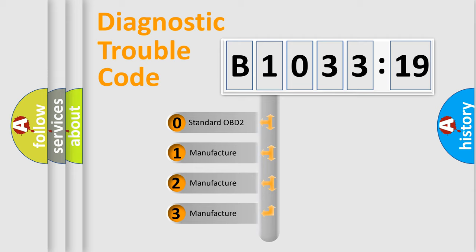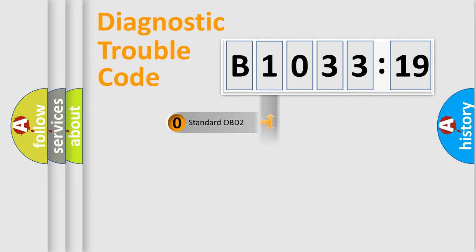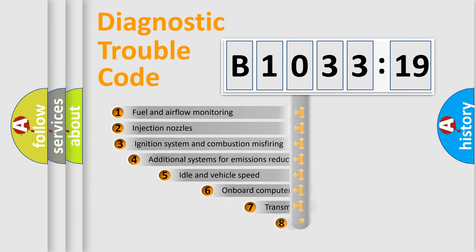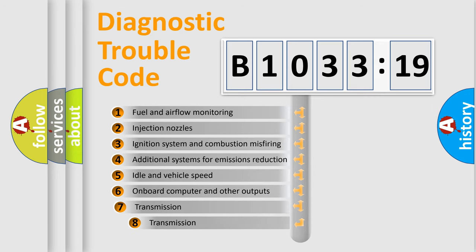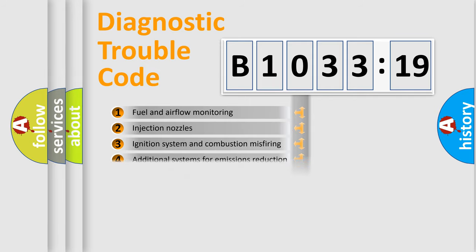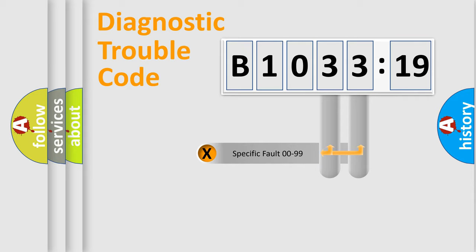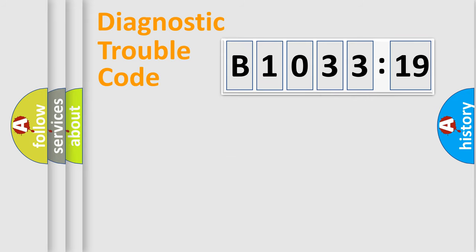If the second character is expressed as zero, it is a standardized error. In the case of numbers 1, 2, or 3, it is a manufacturer-specific error. The third character specifies a subset of errors. The distribution shown is valid only for standardized DTC codes. Only the last two characters define the specific fault of the group.